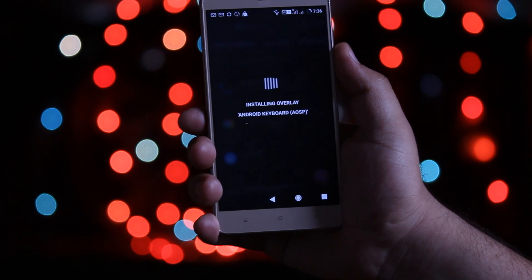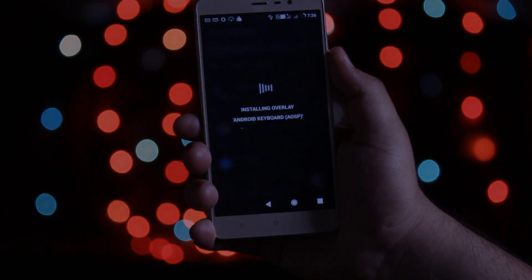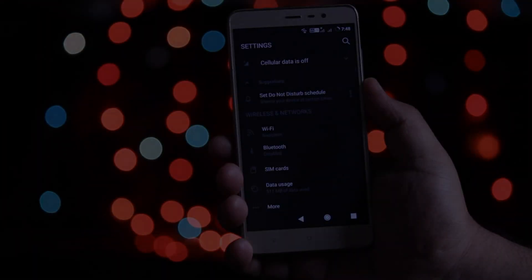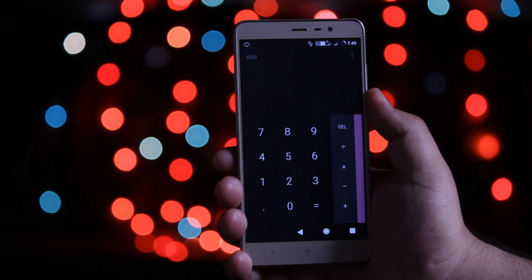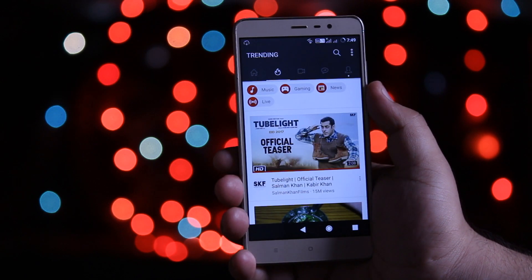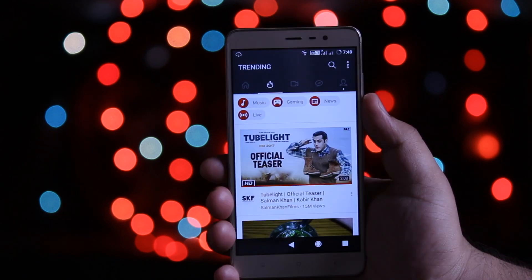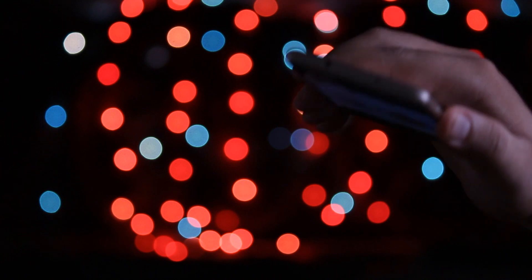Now in a few minutes you will see a dark theme on your settings, phone's dialer pad, calculator, YouTube app, and many other places. So that's it about this video.